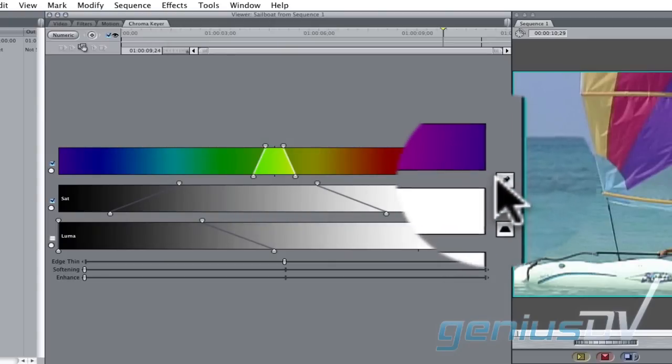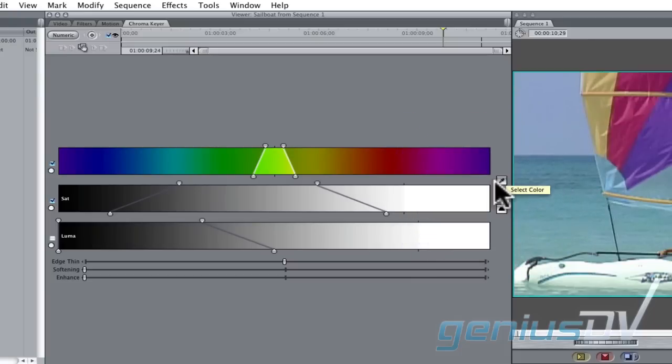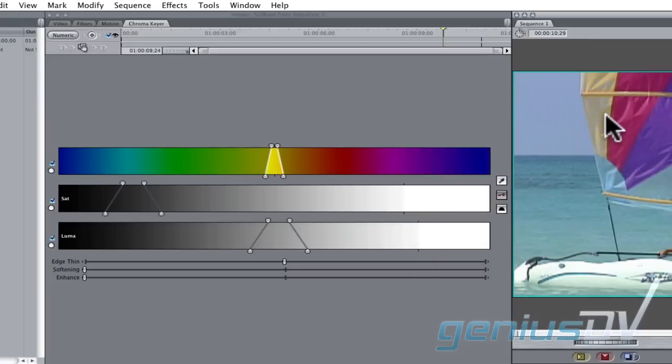This time, I'll use the eyedropper to pick a different color from the previous one. In this case, I'll pick yellow.